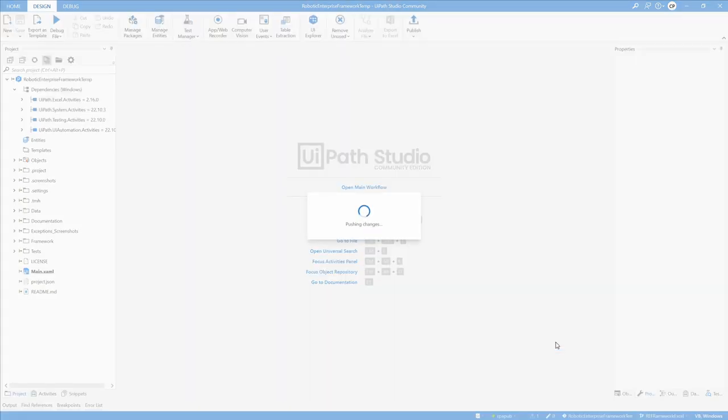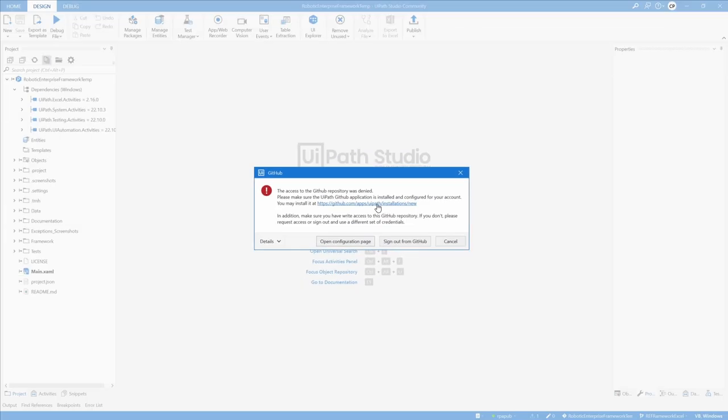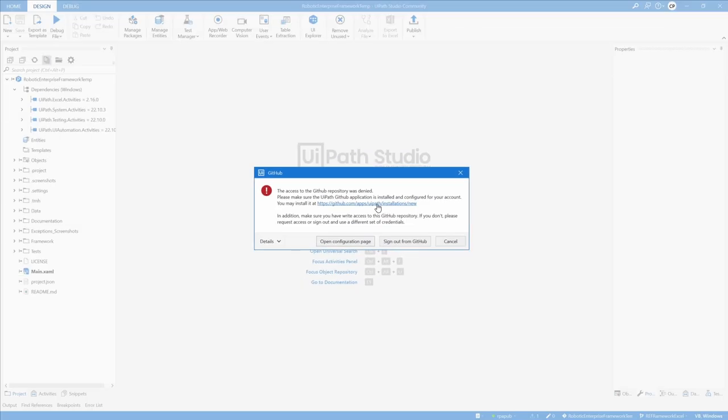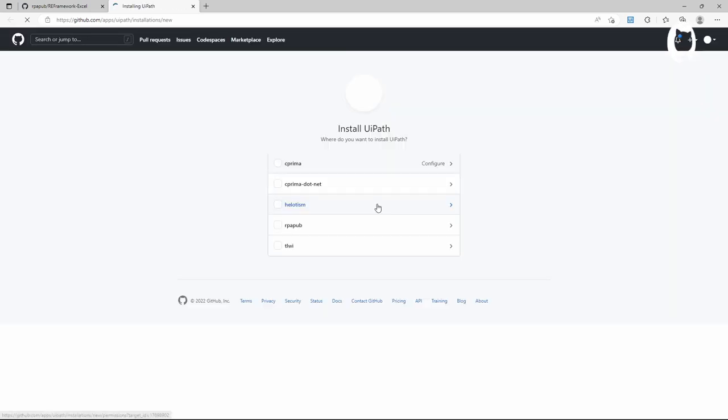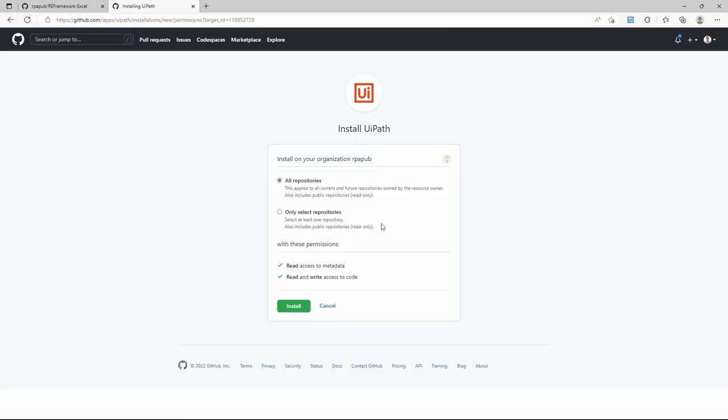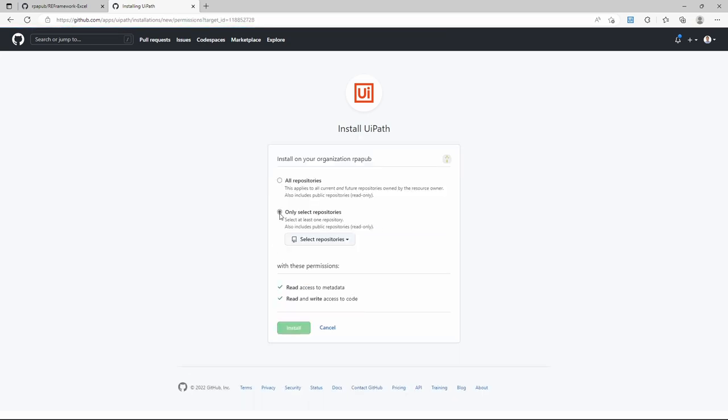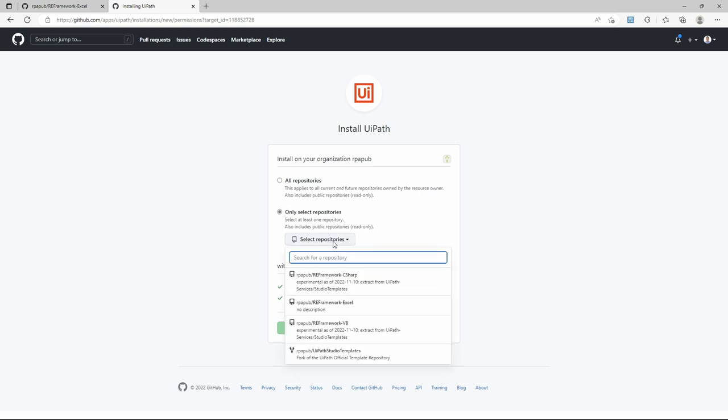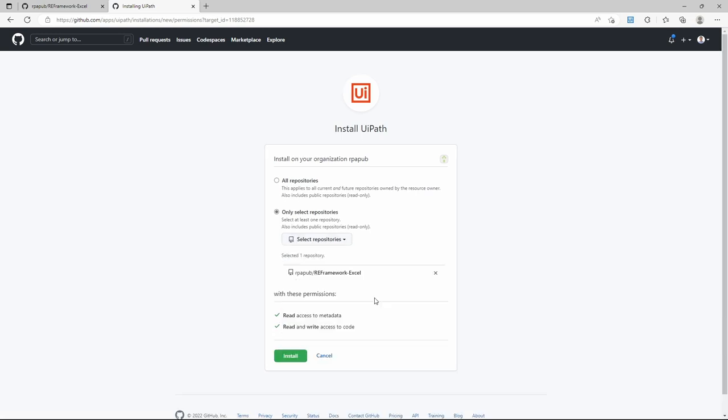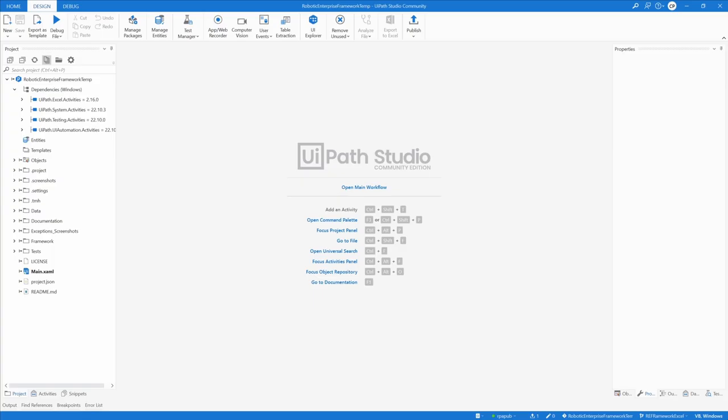At this time, no GitHub authorization might exist and a warning pop-up instructs to install the UiPath GitHub application. Do so by clicking on the link. A browser opens on the URL github.com/apps/uipath/installations/new. If your user is a member of many organizations, select the right one. Here for demonstration purposes, only select repositories is clicked, and from the drop-down menu, the just created repository selected. Click install.